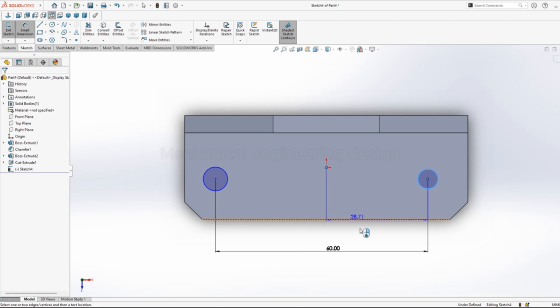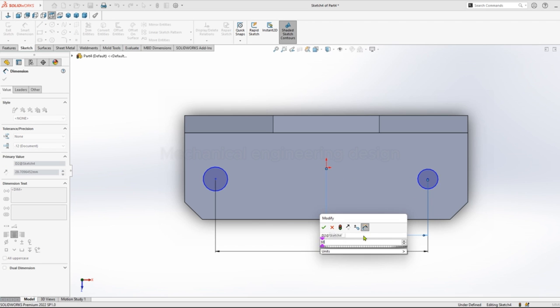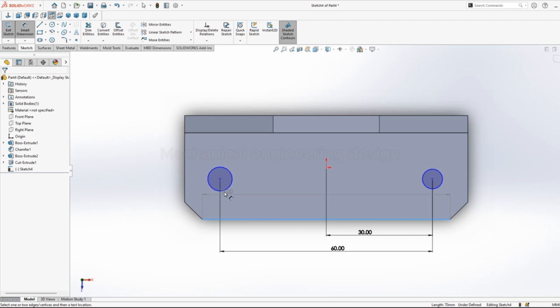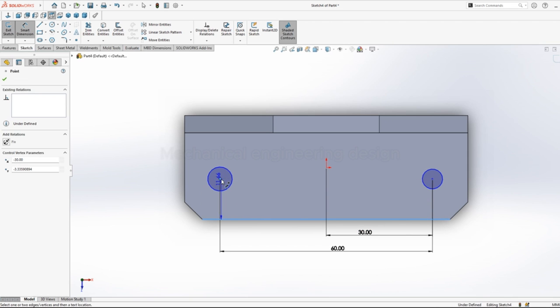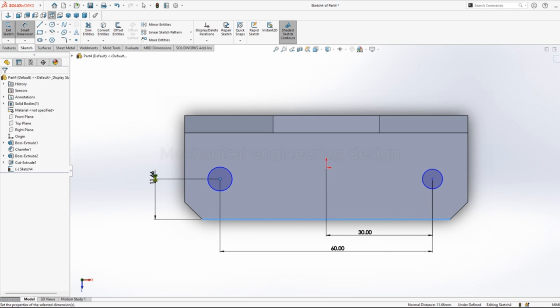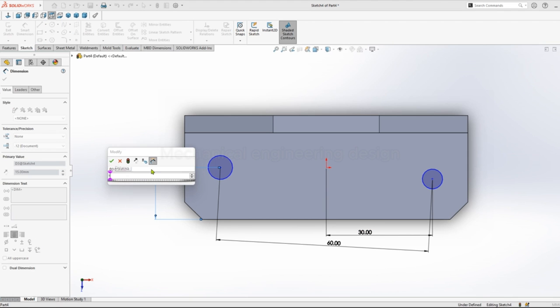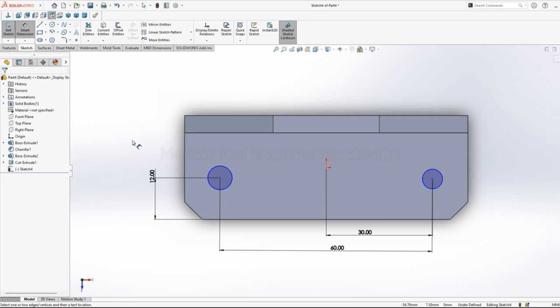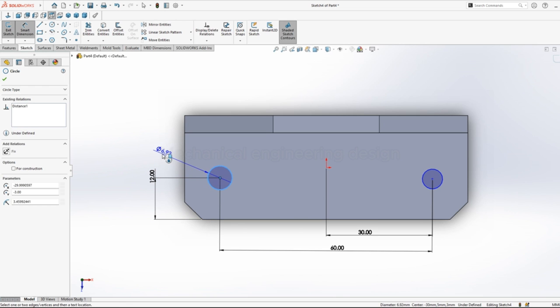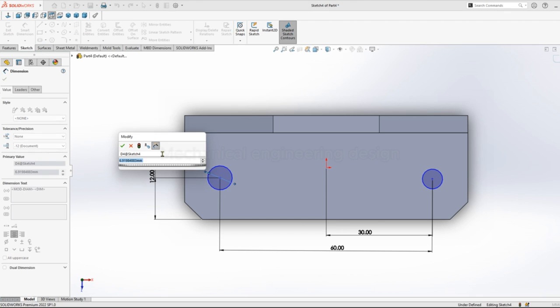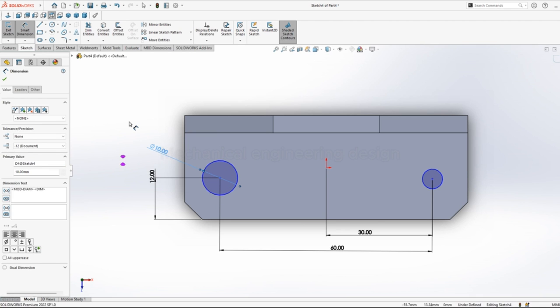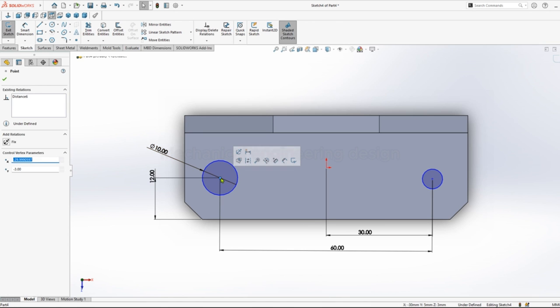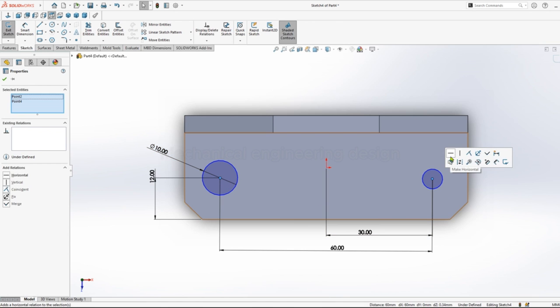From one circle to the center 30, from edge bottom edge to center 12mm. Then give a diameter of 10mm. Then you can give relations, center of the circle horizontal.